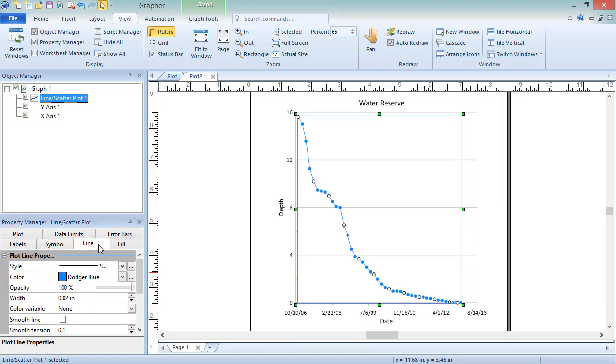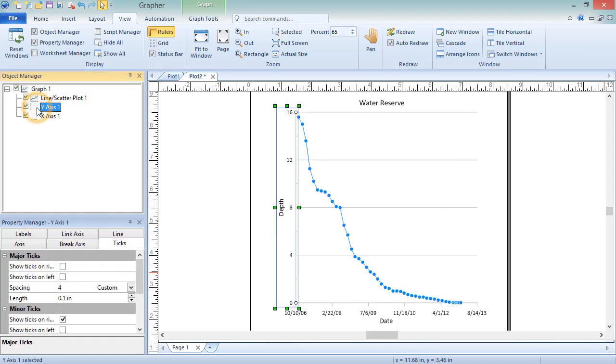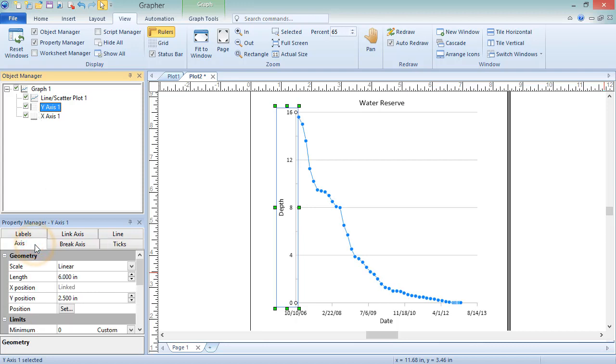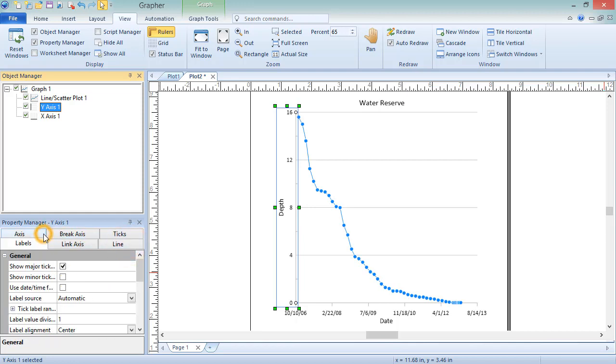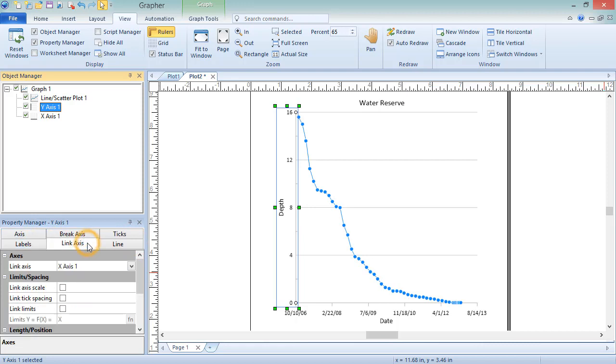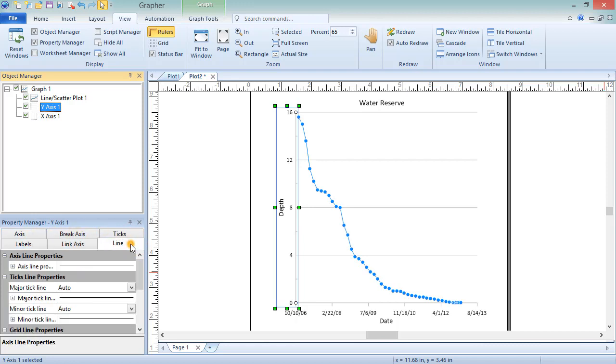Axes give the plot values context. Like plots and graphs, axes properties can be edited by selecting an axis in the Object Manager. Axes properties vary by axis type, but usually include axis-specific properties on the axis page, tick mark and tick label properties on the ticks and labels pages respectively, properties for linking axes on the link axis page, and line properties for the axis, ticks, and grid lines on the line page.